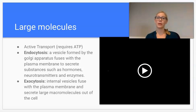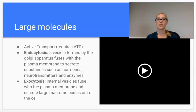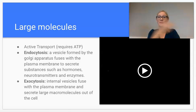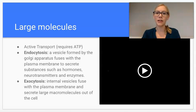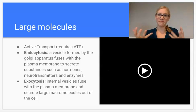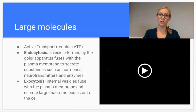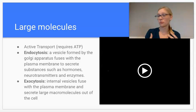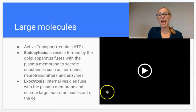Another example of active transport is endocytosis and exocytosis. Endocytosis is going to engulf things and bring them into the cell — typically larger macromolecules, hormones, enzymes, neurotransmitters, things like this.